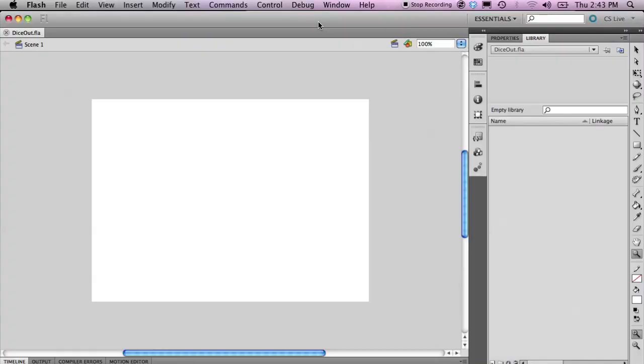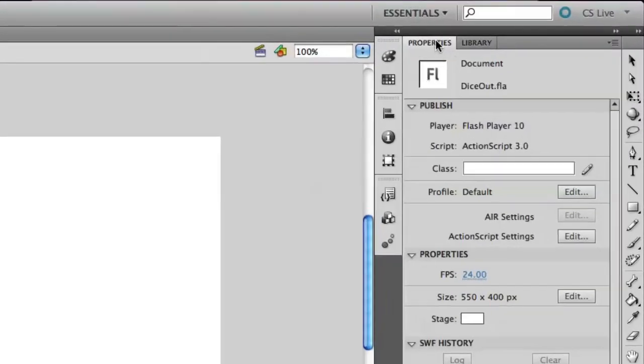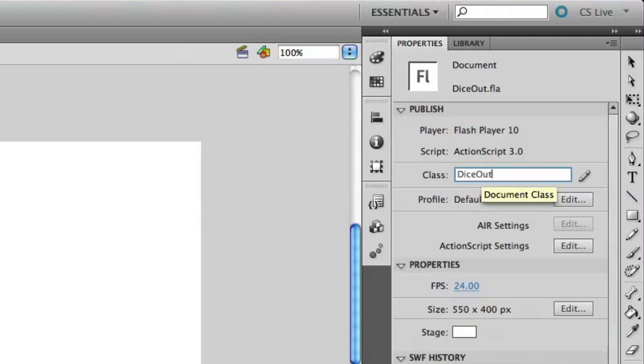Let me show you how you can associate this with a class. I'm going to go into the Properties panel — you'll notice that I have the document selected here. Down here you'll see there's a field called Class. I'm going to go ahead and name this Dice Out, the same way I named my Flash file. This is so that visually, when I look at the files, I know that the Dice Out class file is associated with the Dice Out Flash project.